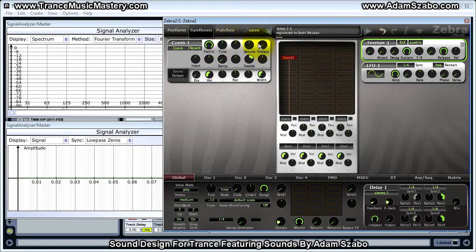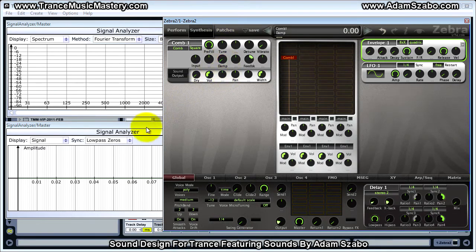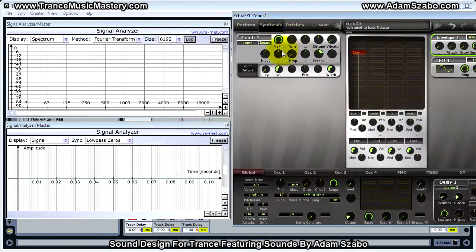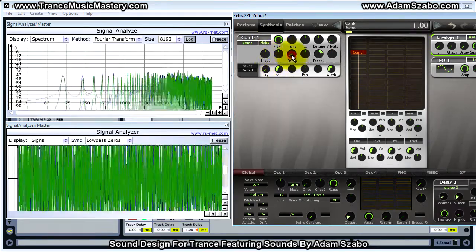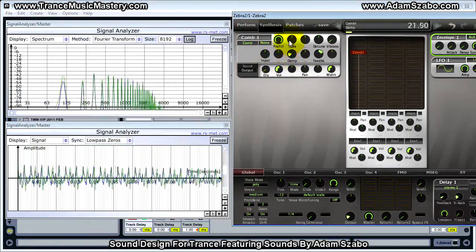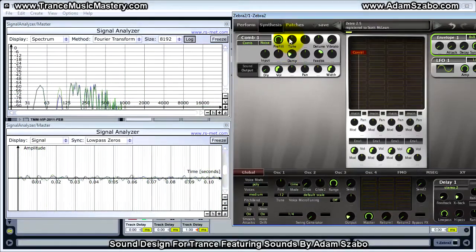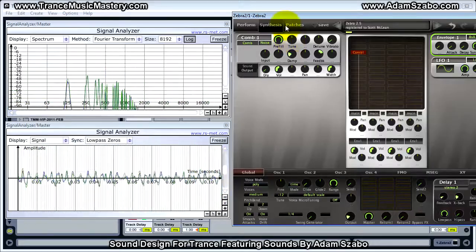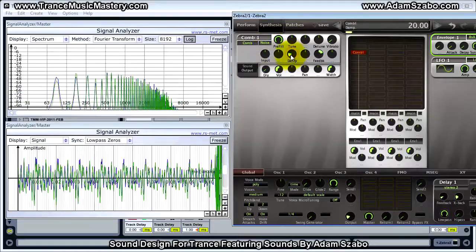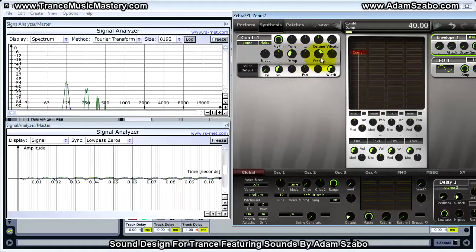Tune and detune do what you'd expect. Vibrato dampening is basically a low-pass filter control — the more you bring it up, the lower the low-pass filter cutoff frequency is set, so it has the effect of rolling off the high end.